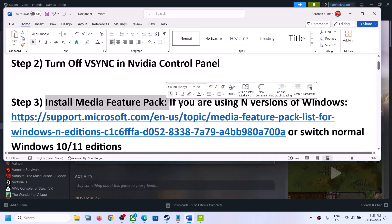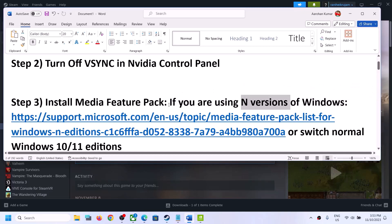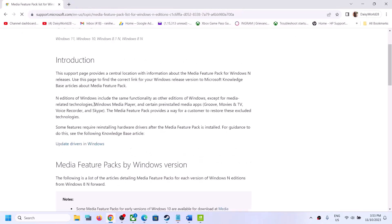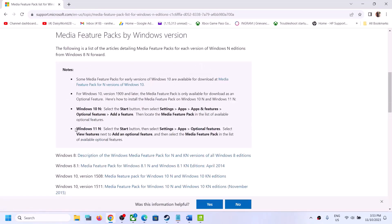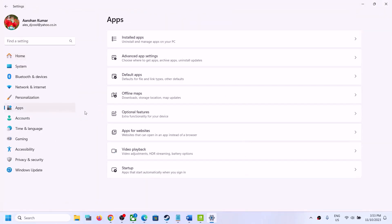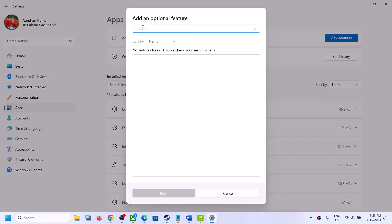The next step is to install the Media Feature Pack. This is for the N version of Windows. If you have an N version of Windows, go to the link provided in the video description. Open the link in the browser — it will take you to the Microsoft website. If you have Windows 11 N edition, open Windows Settings, go to Apps, and click on Optional Features, then click on View Features and type in Media Feature Pack.